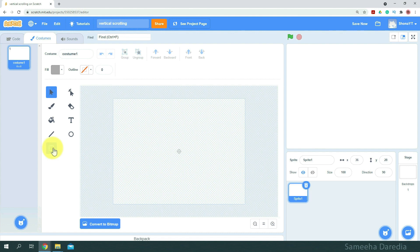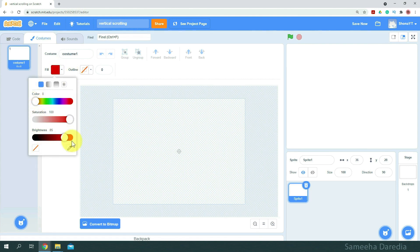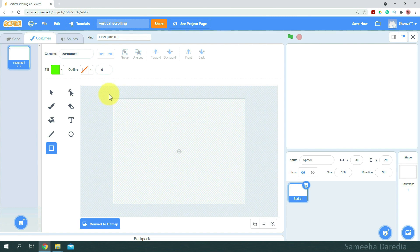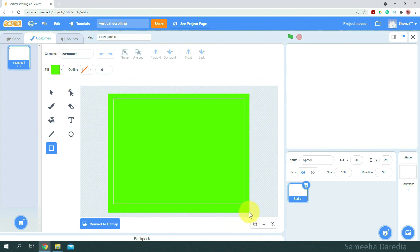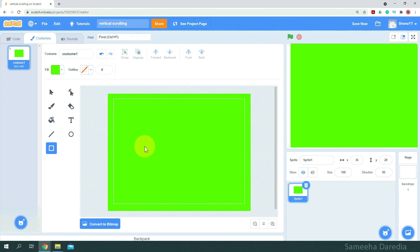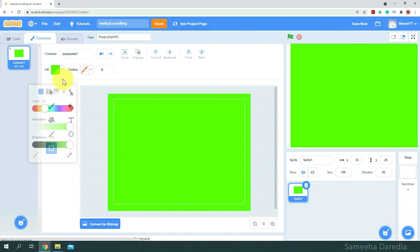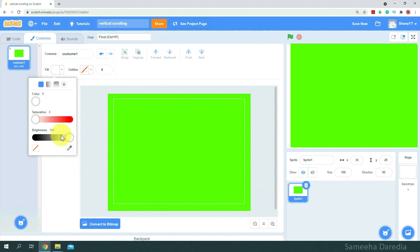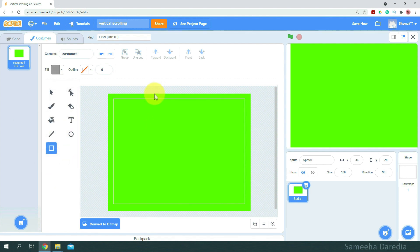First we'll go to the rectangle tool and make sure it has no outline. For the fill, we're going to choose the color green. I'm just going to draw a rectangle. Make sure the rectangle stretches above your canvas. Next, using the rectangle tool once again, we are going to draw another rectangle with the color gray. This will be our road.